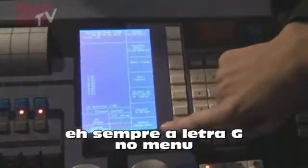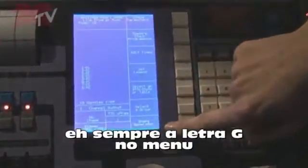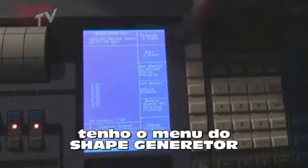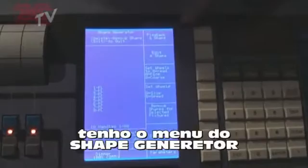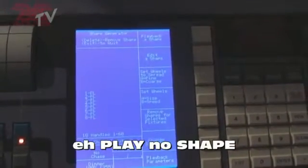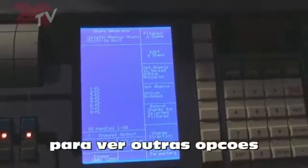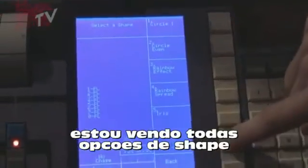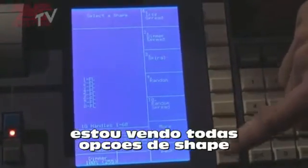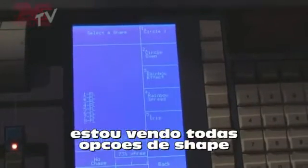Shape generator is always soft-keyed to C at the root program menu. So when we hit it, it takes us into the shape generator menu. The first thing we need to do is play back a shape, because there's currently nothing running. So if we hit 'play back a shape', it lists all the shape files that have been loaded into the Pearl.